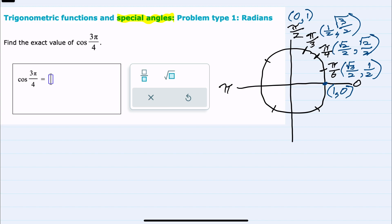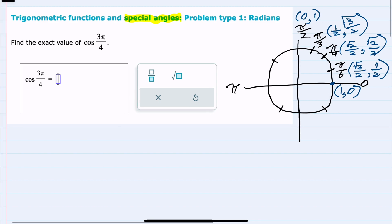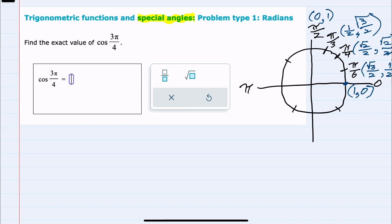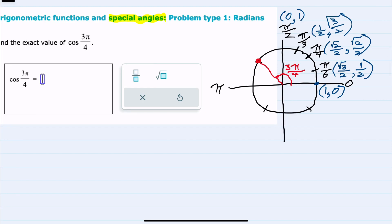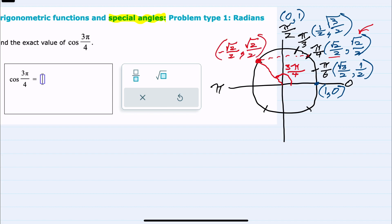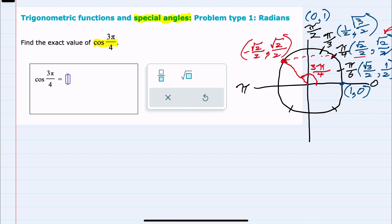At this point, we have all of our special angle cosine and sine values — our x's and y's here in blue. Looking back at this question, we're looking at 3π/4, so this is a multiple of π/4. 3π/4 would be here, which is symmetric to π/4 in quadrant 1, but since we're in quadrant 2, the x value is going to be negative √2/2. The y value will be the same as in quadrant 1: √2/2. Since we were asked for cosine, and cosine is our x value, the cosine of 3π/4 is −√2/2 as the exact value.